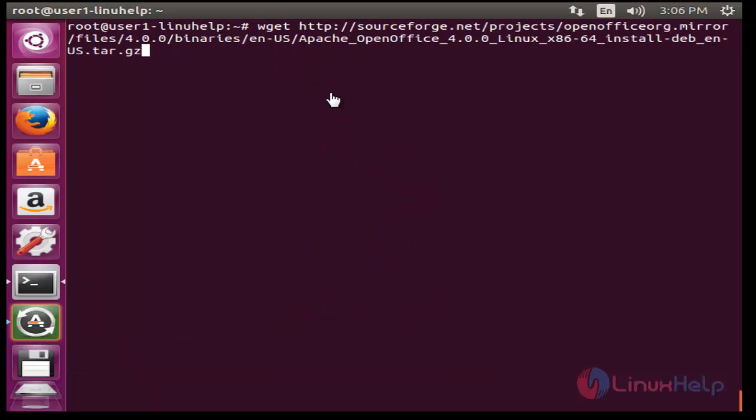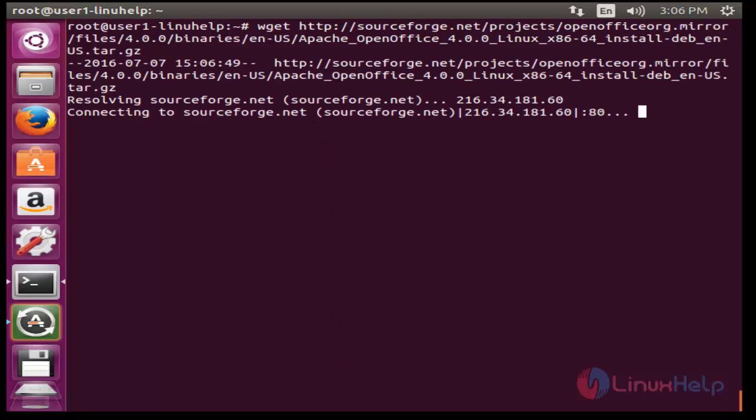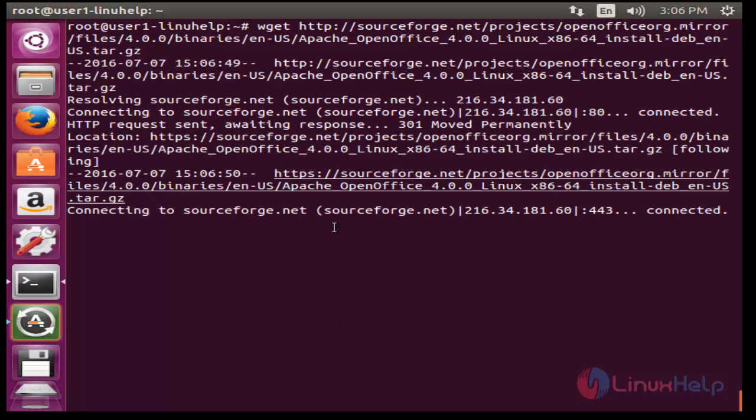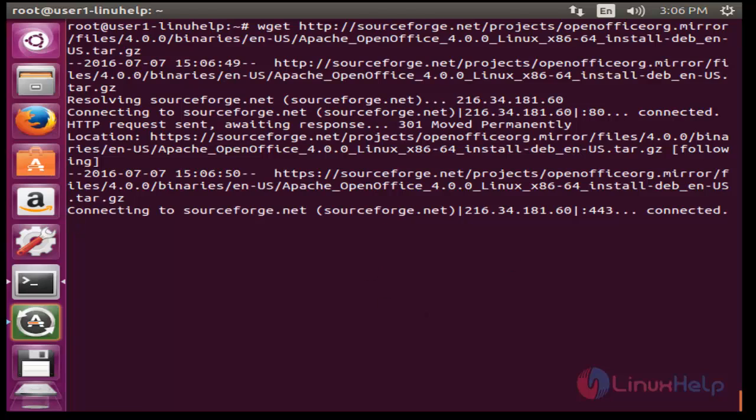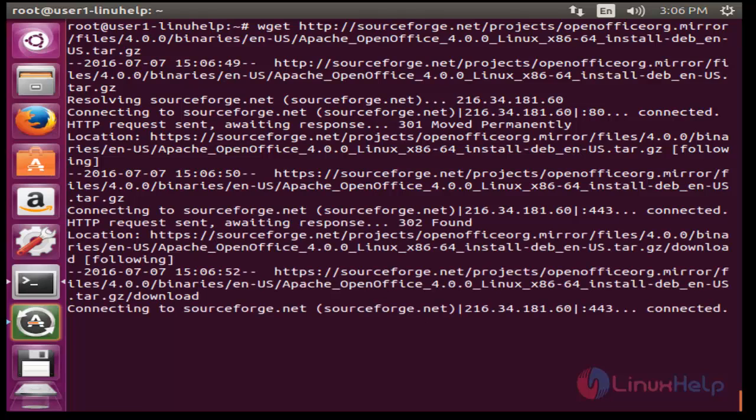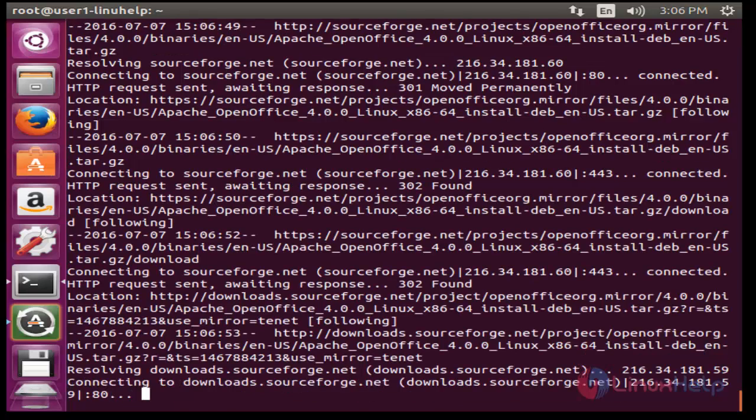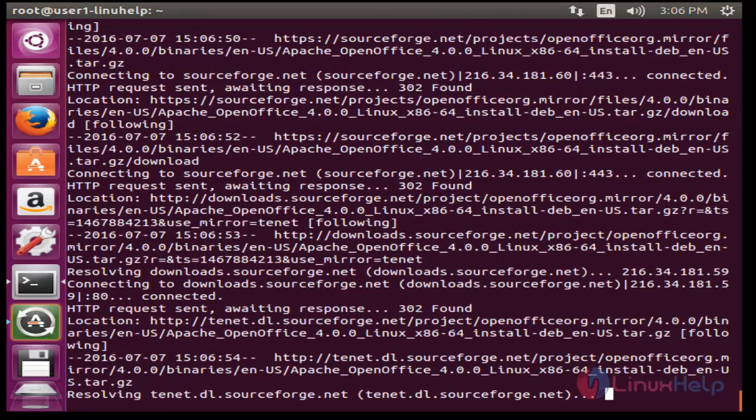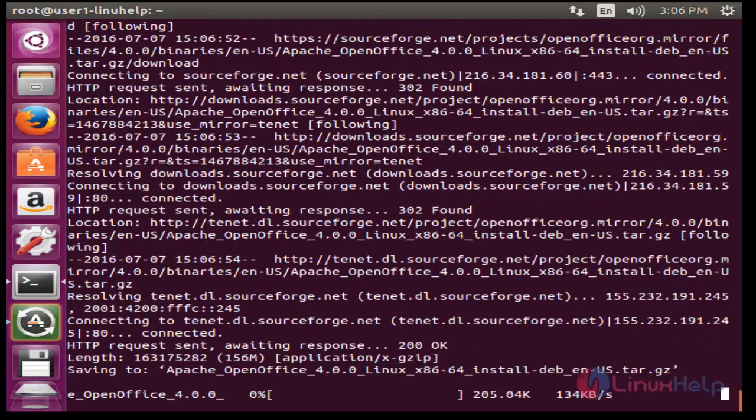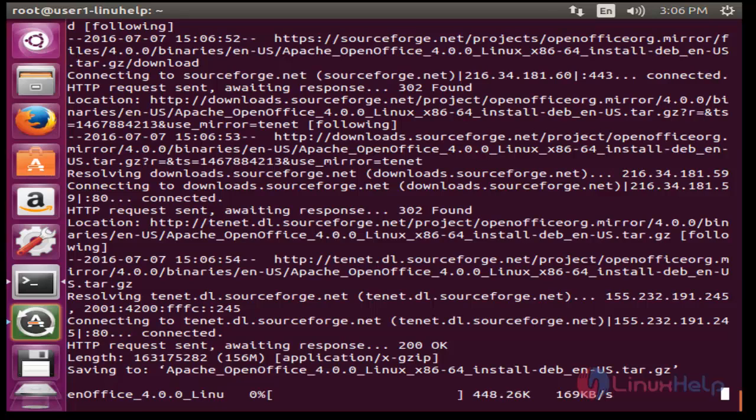Now next I am going to download the OpenOffice package by using wget. Now press enter. The package will be started for downloading. It will take a little bit of time, you have to wait.